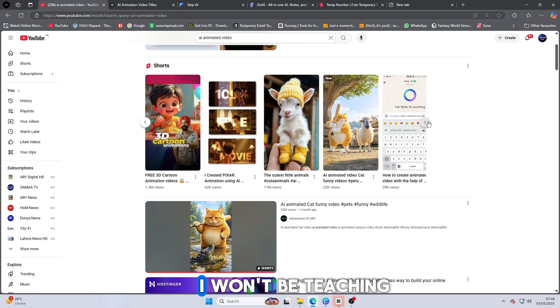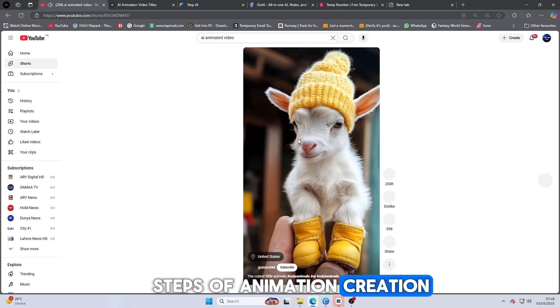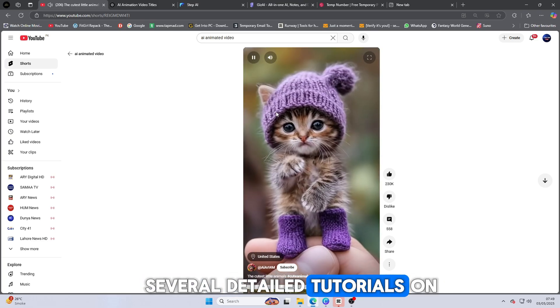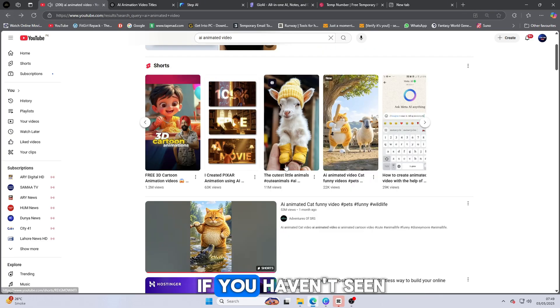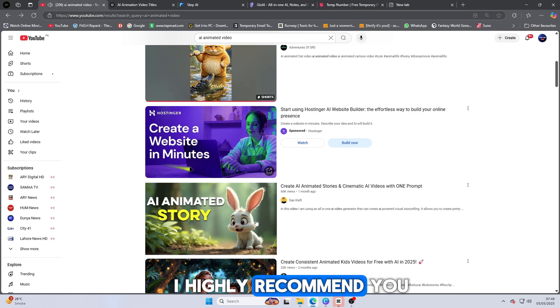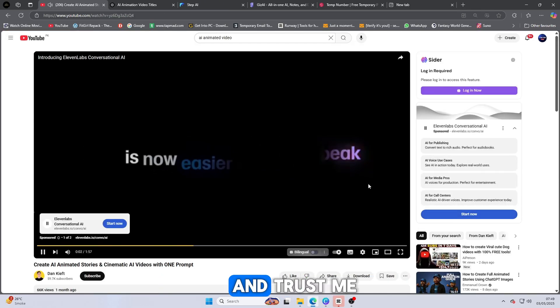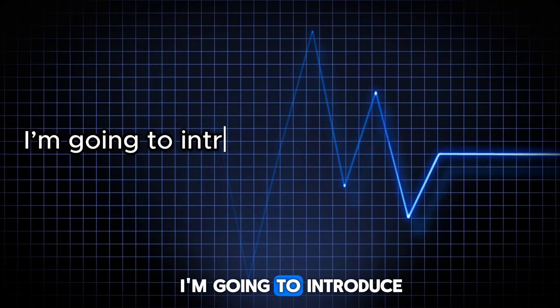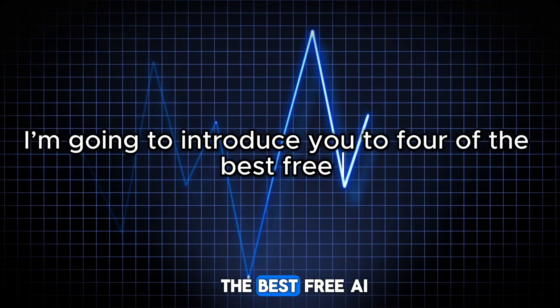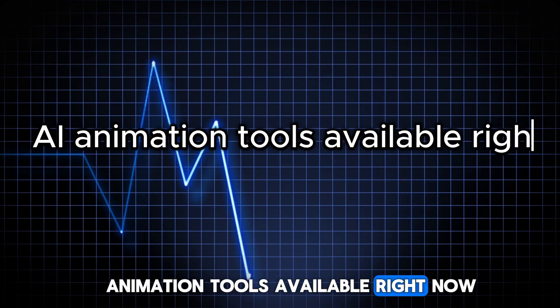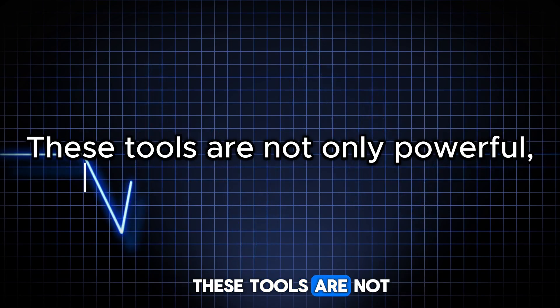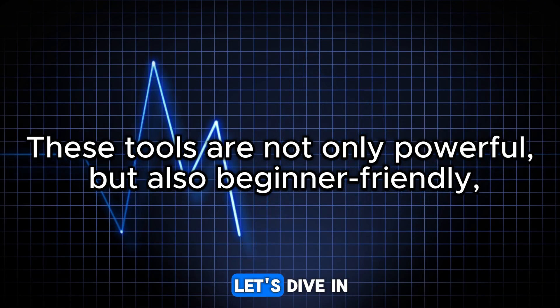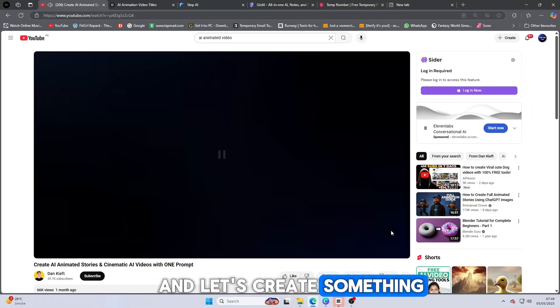Now, in this video, I won't be teaching the basic steps of animation creation because I've already uploaded several detailed tutorials on how to do that. If you haven't seen them yet, I highly recommend you check them out after this video. Today's focus is different, and trust me, it's going to be a game-changer. I'm going to introduce you to four of the best free AI animation tools available right now. These tools are not only powerful, but also beginner-friendly.